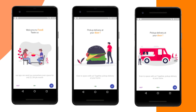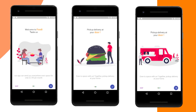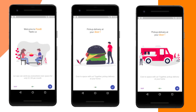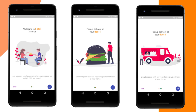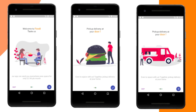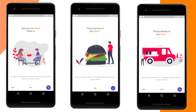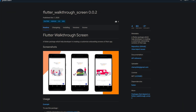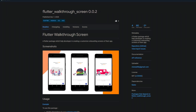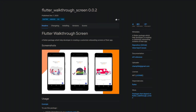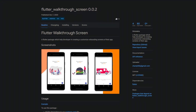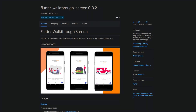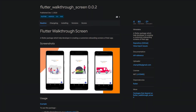To make it easier for the users of your app to get started, you can create an onboarding for them in which you explain the most important functions of your app. For this occasion you can take a look at the package Flutter Walkthrough Screen, with which you can create customized onboarding screens for your app.